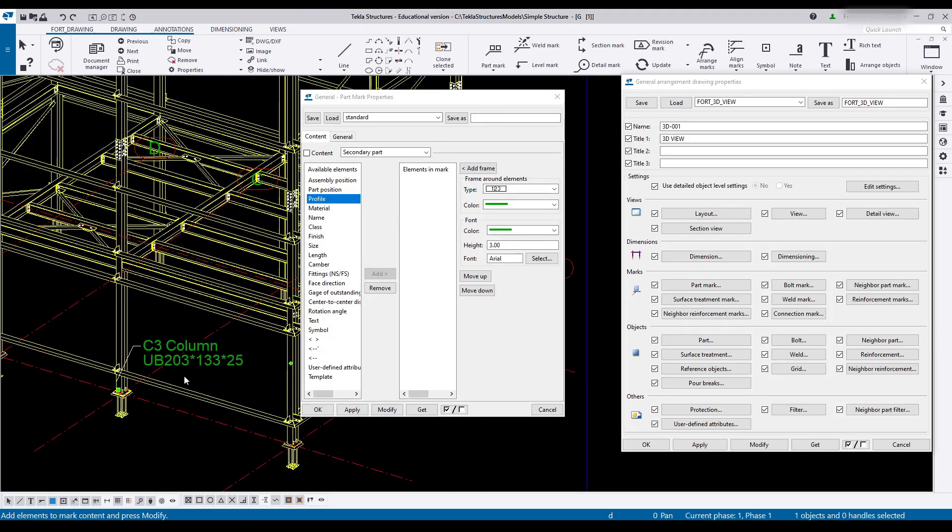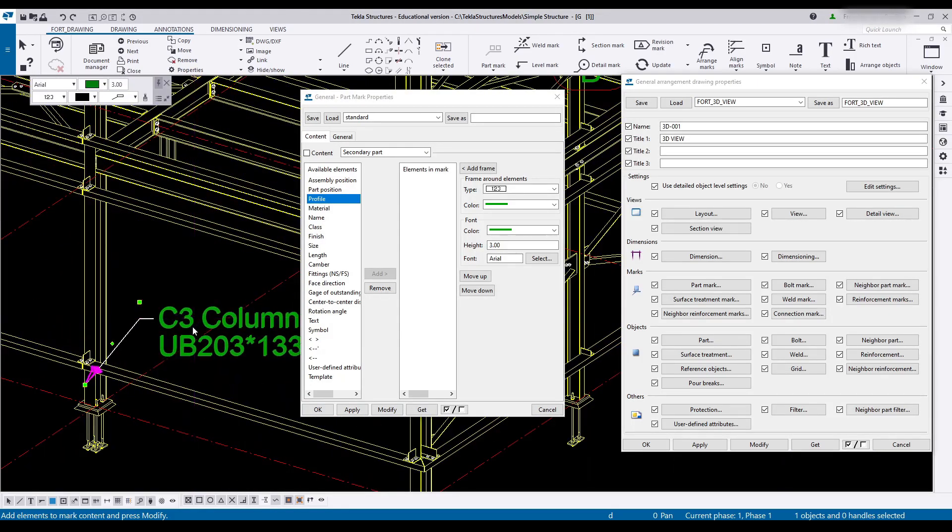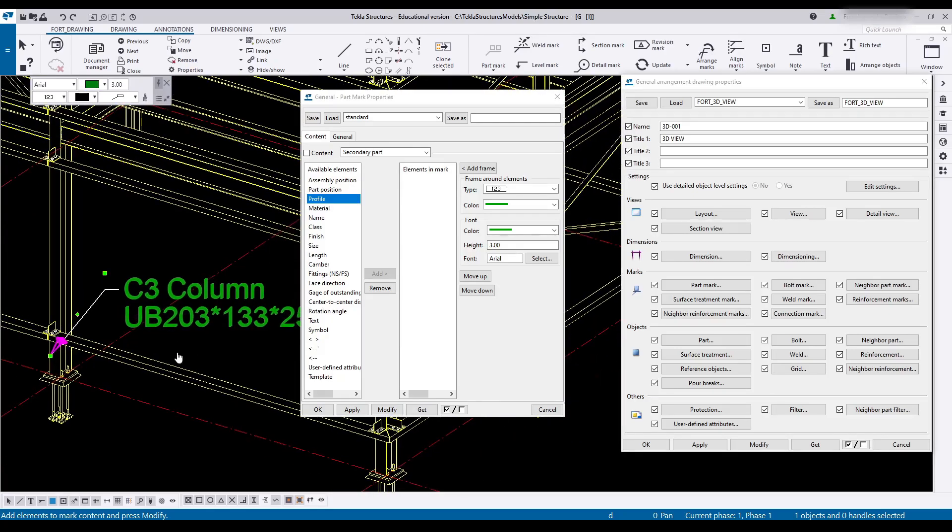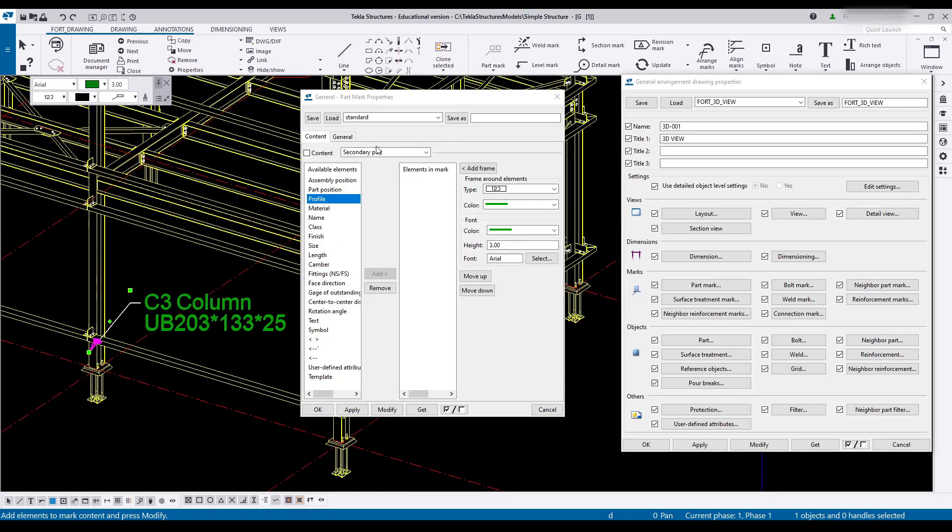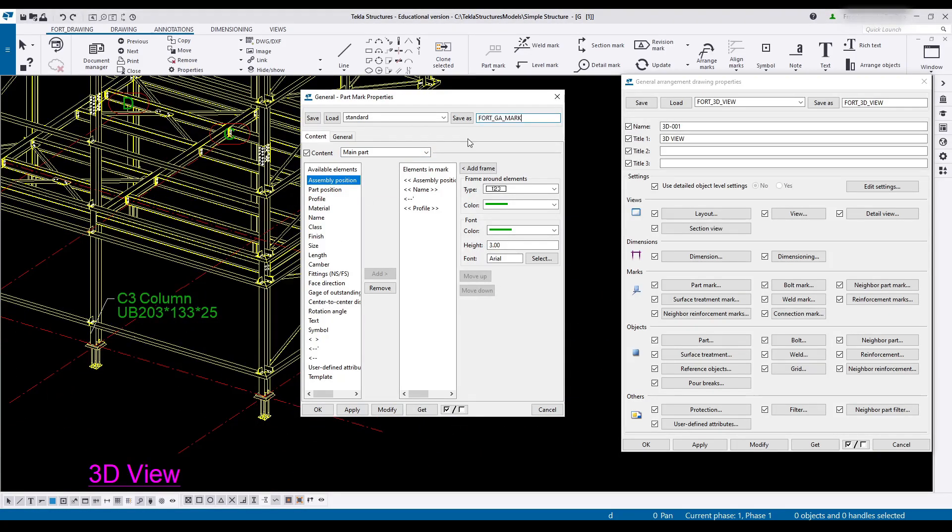So we keep it to just the main part. Up here we're going to type in our FortGA mark. Save this.